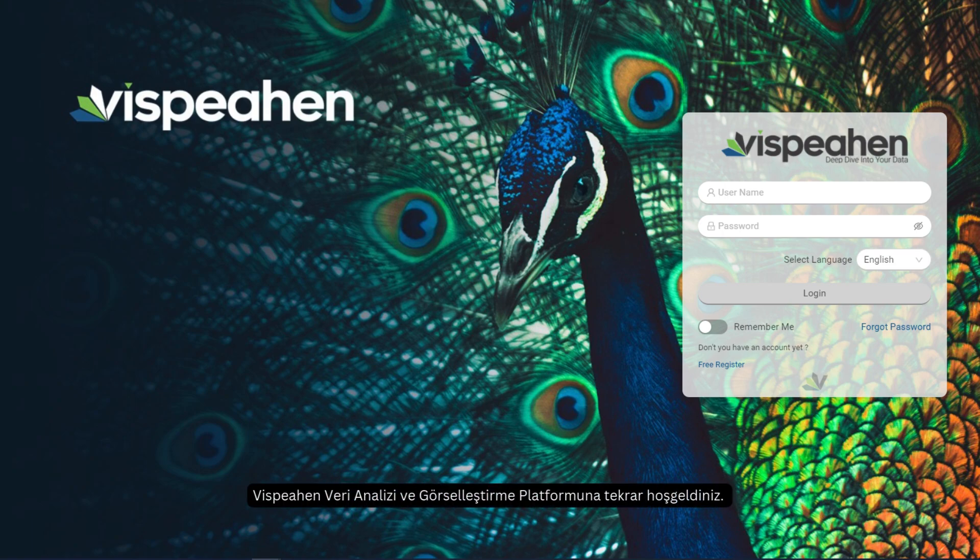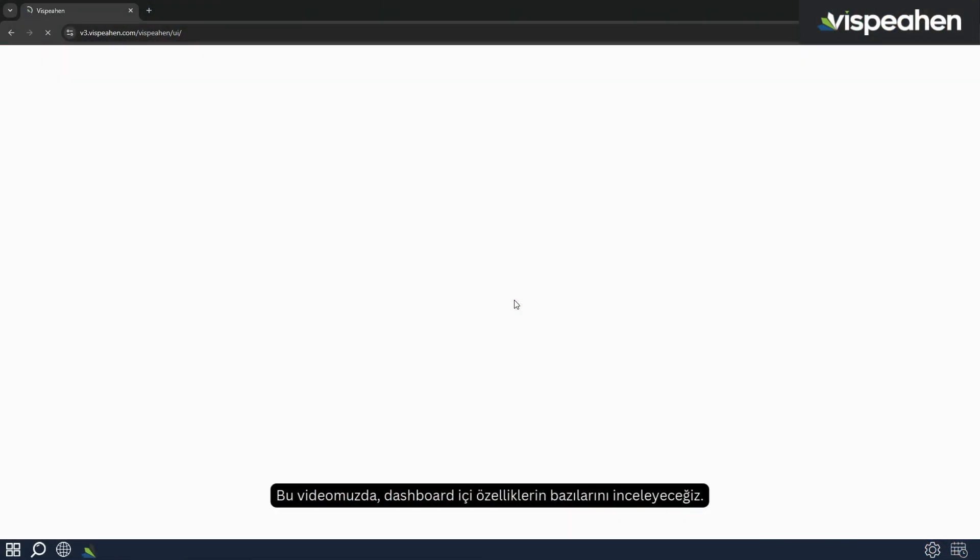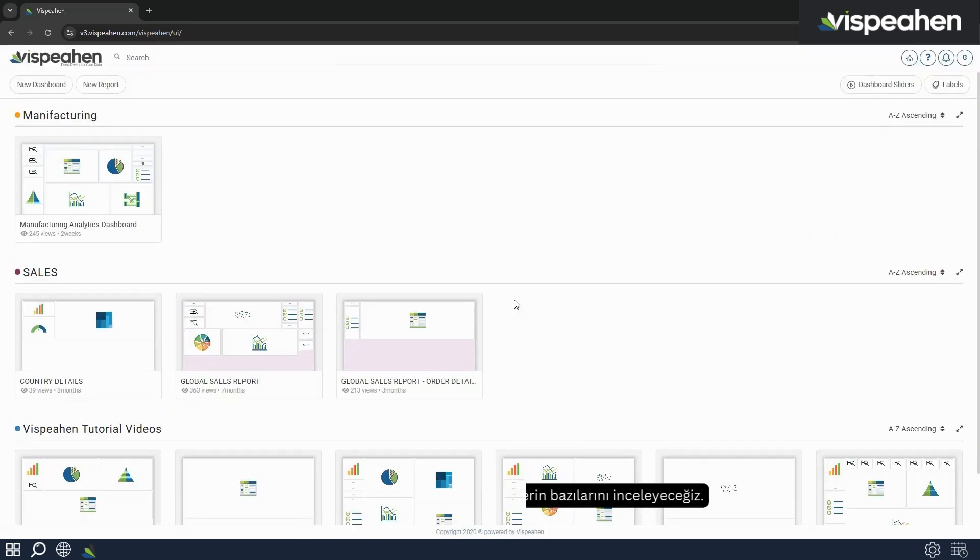Welcome back to the Vispehen Data Analytics and Visualization Platform. In this video we will explore some of the in-dashboard features.